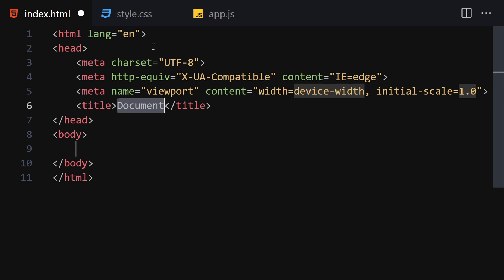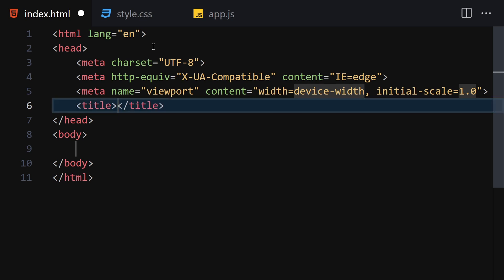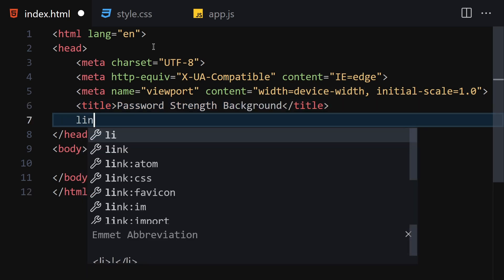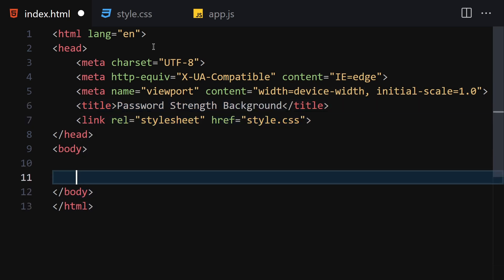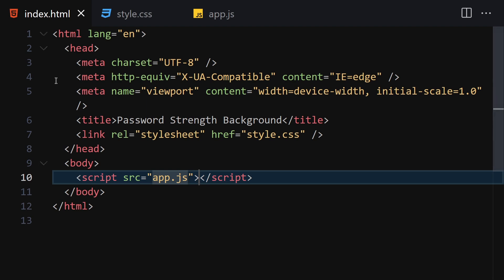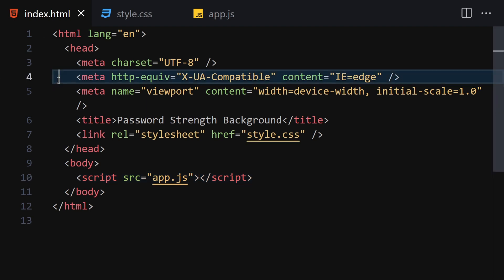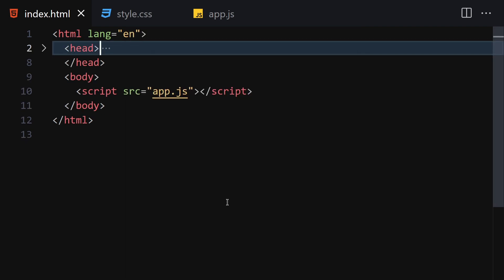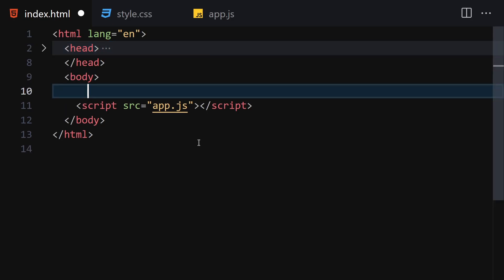Let's focus on our HTML. I want to change the title to 'Password Strength Background'. Now let's link it with our CSS and also with our JavaScript. Let me hide this metadata, then right-click and open with Live Server so now we are live.